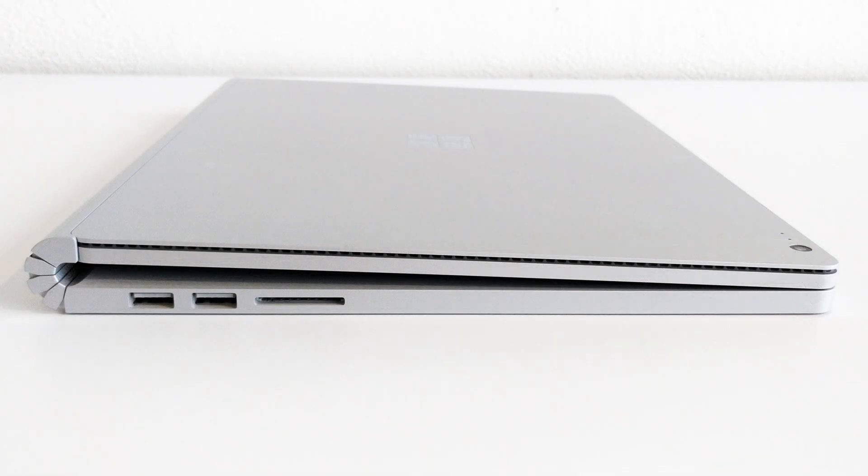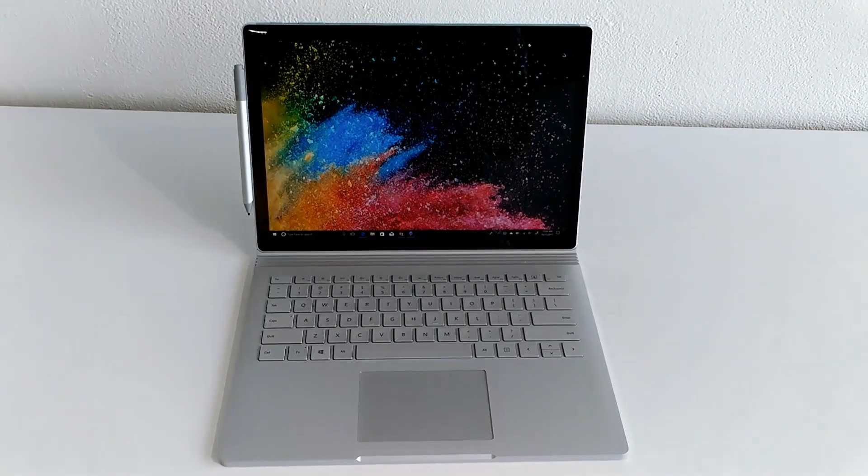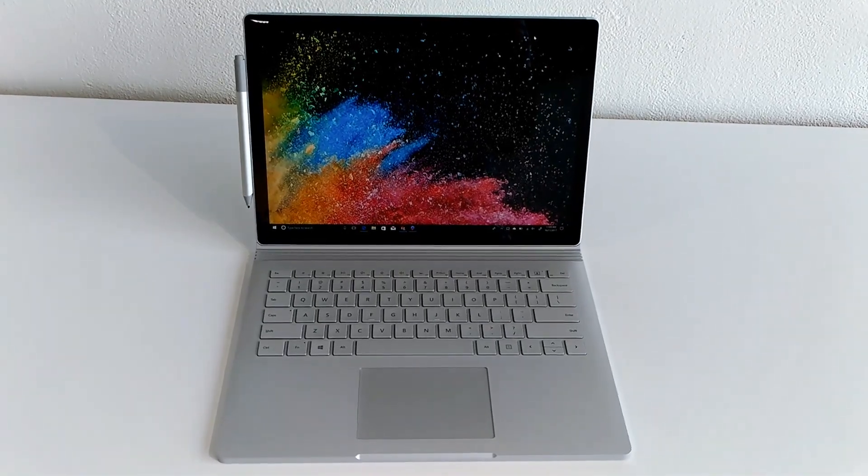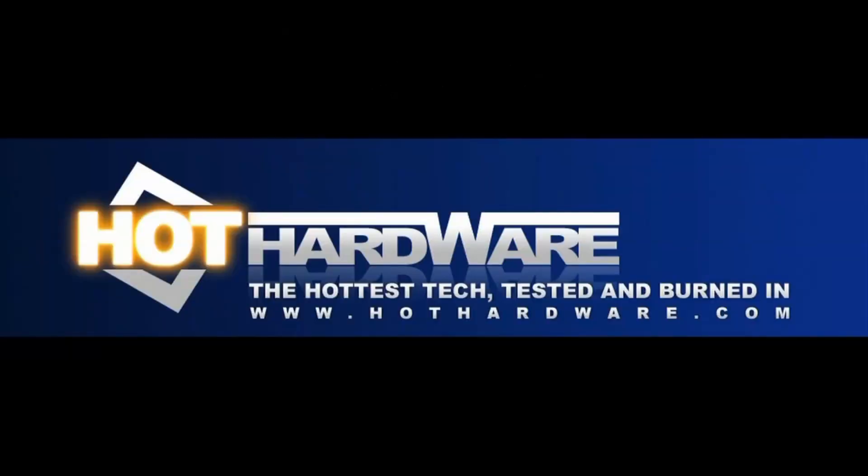I'm going to get back in and get more hands-on time with some other systems. Once again, this is Marco Ciappetta for Hot Hardware. Thanks for stopping by.